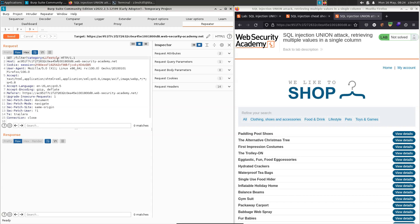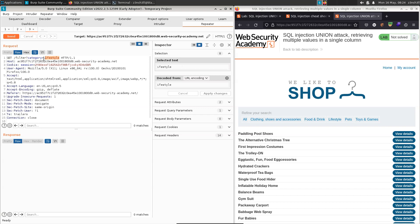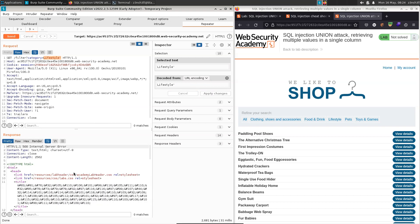We want to tamper with this lifestyle parameter. And if we were to inject a single quote as the payload and send that request to the backend, we get a 500 response. And this is indicative of the fact that the backend is vulnerable to SQL injection.